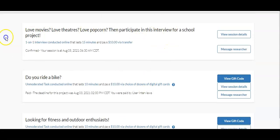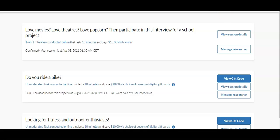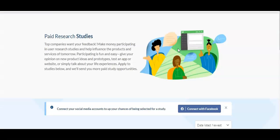And here you can see tomorrow, I've got another interview scheduled in the morning that I'm going to be talking about movie theaters and popcorn and stuff. So I'm going to come back over here to browse studies.